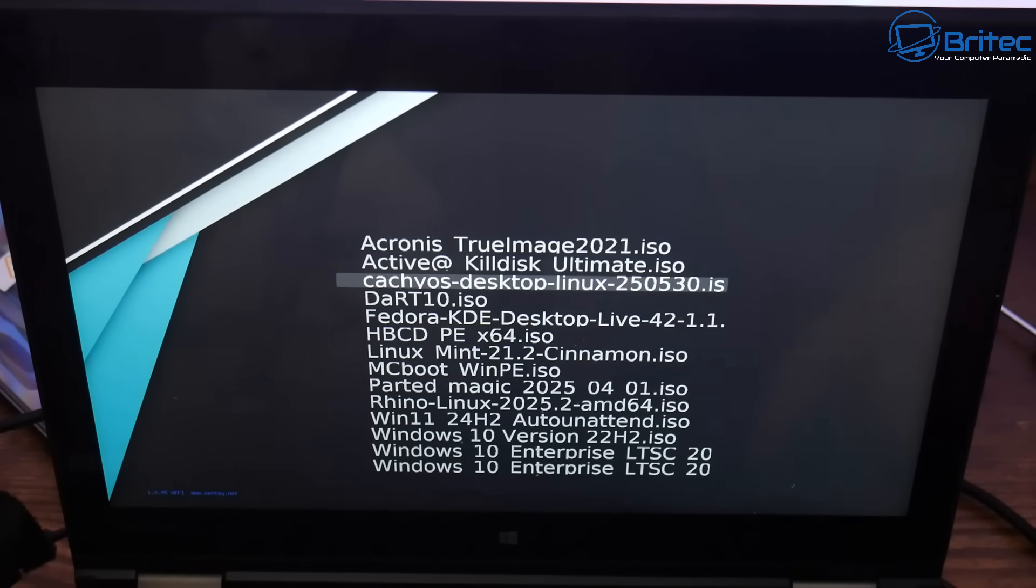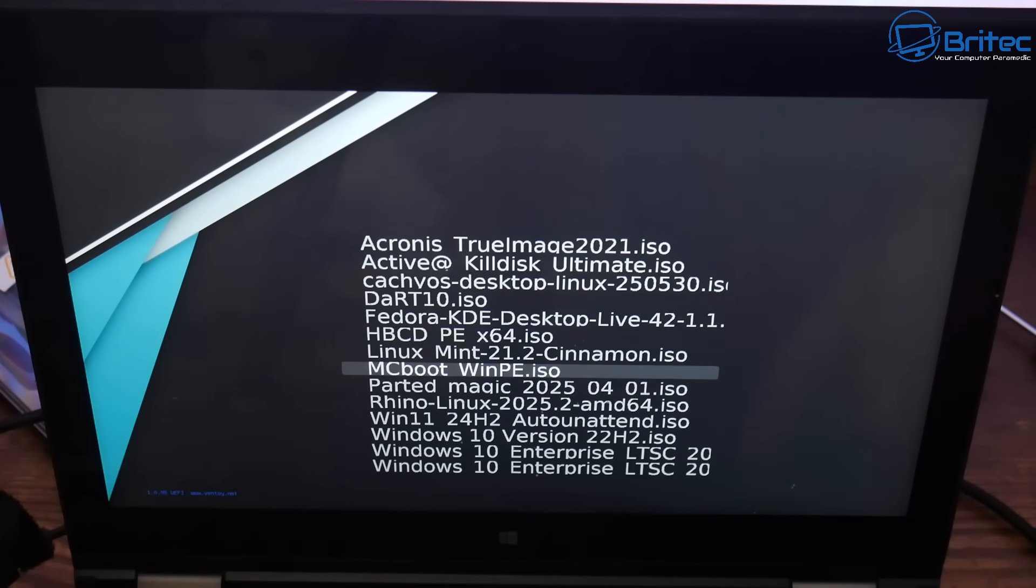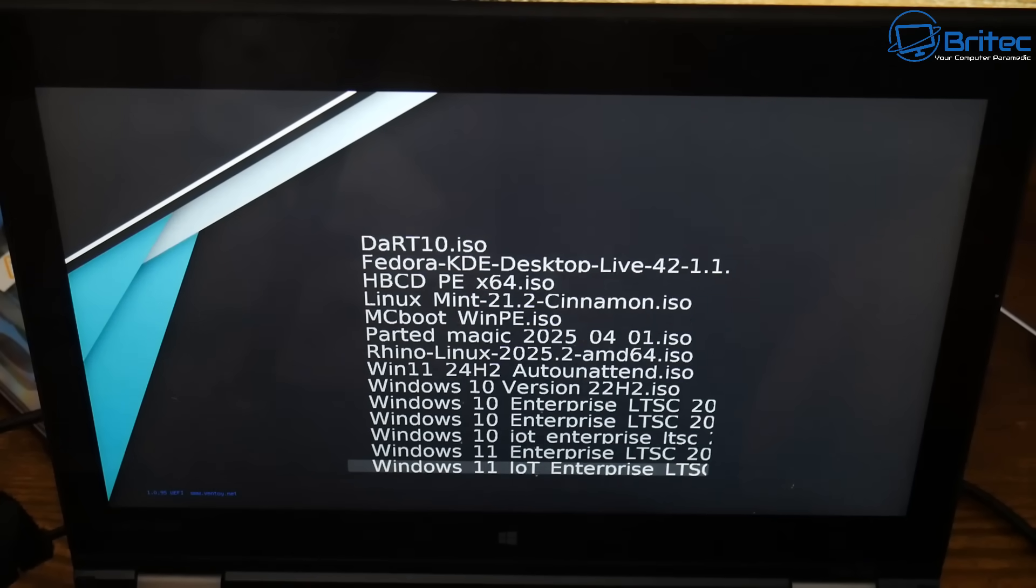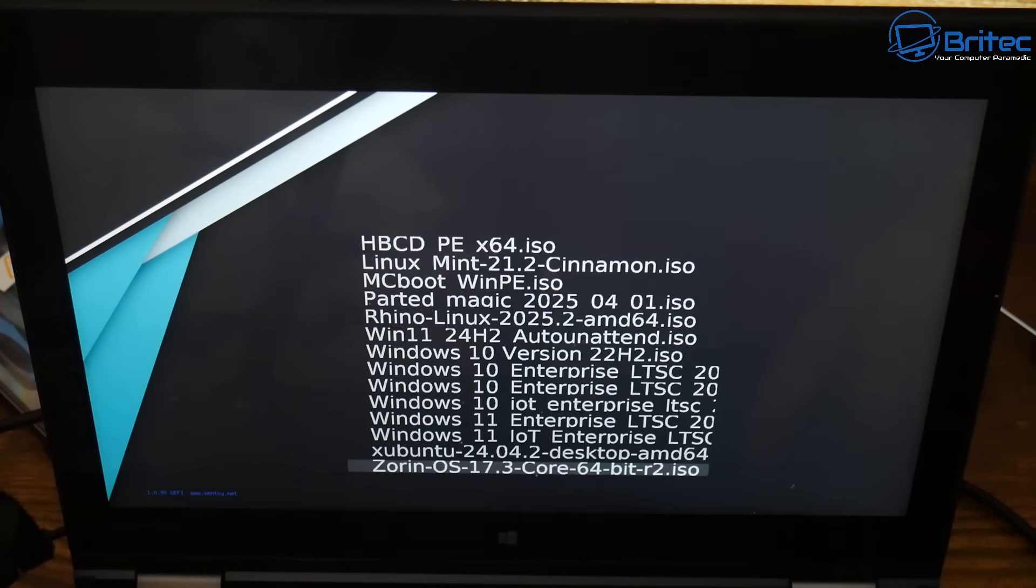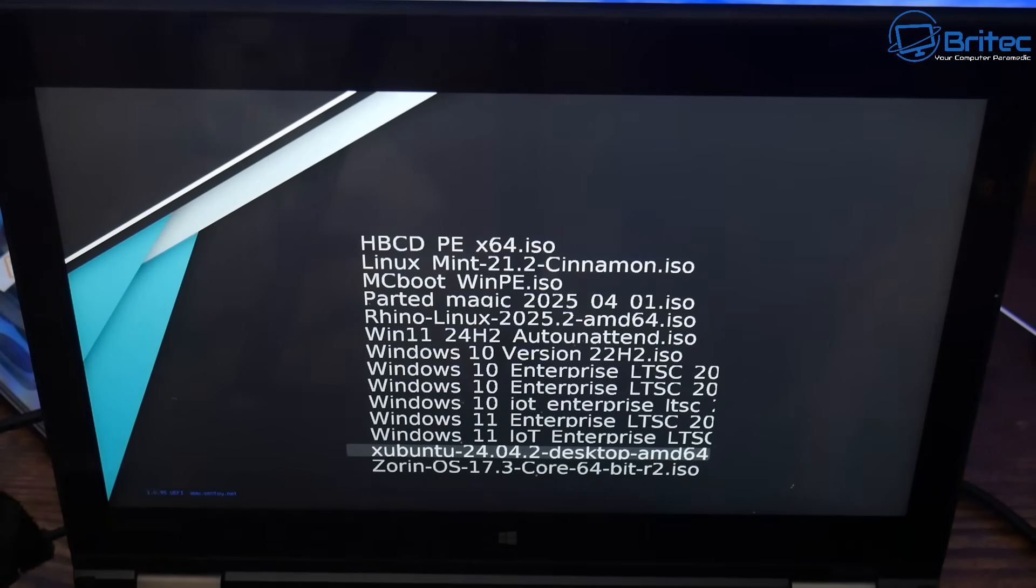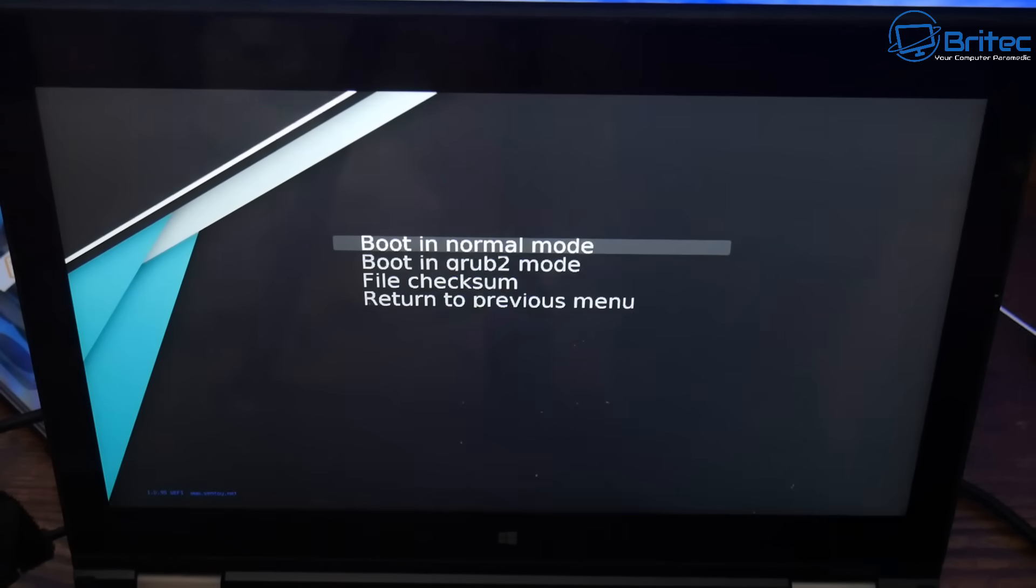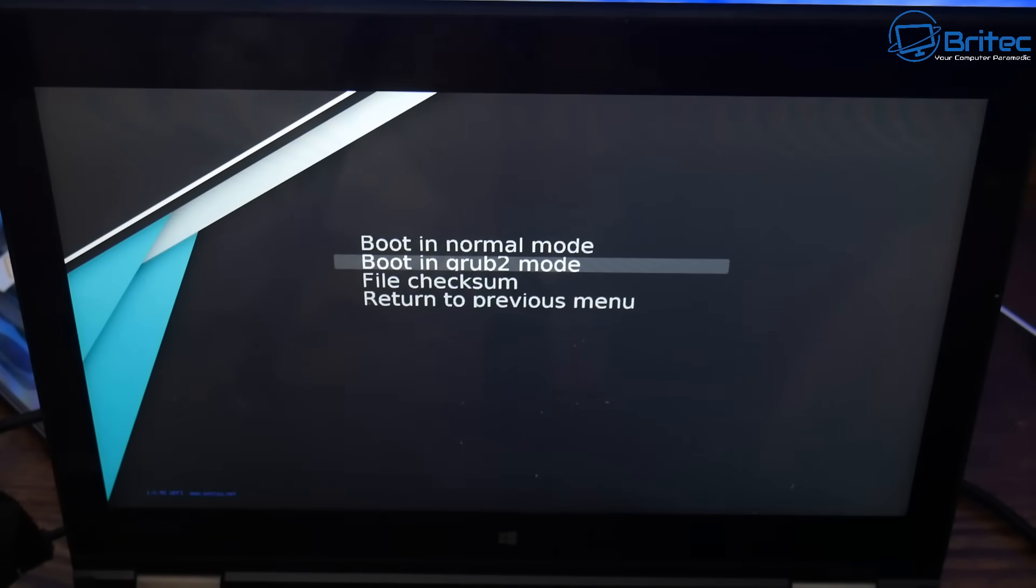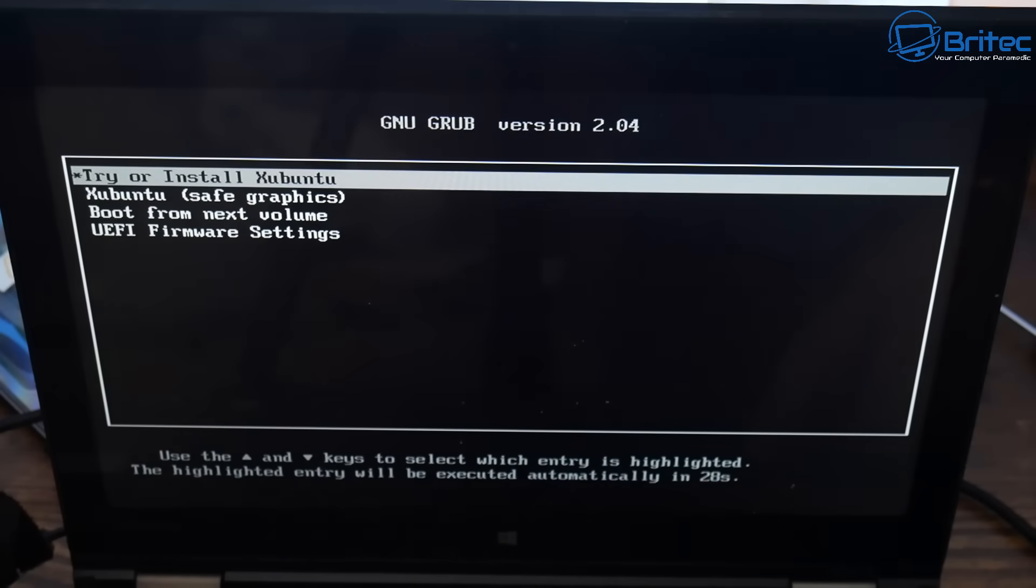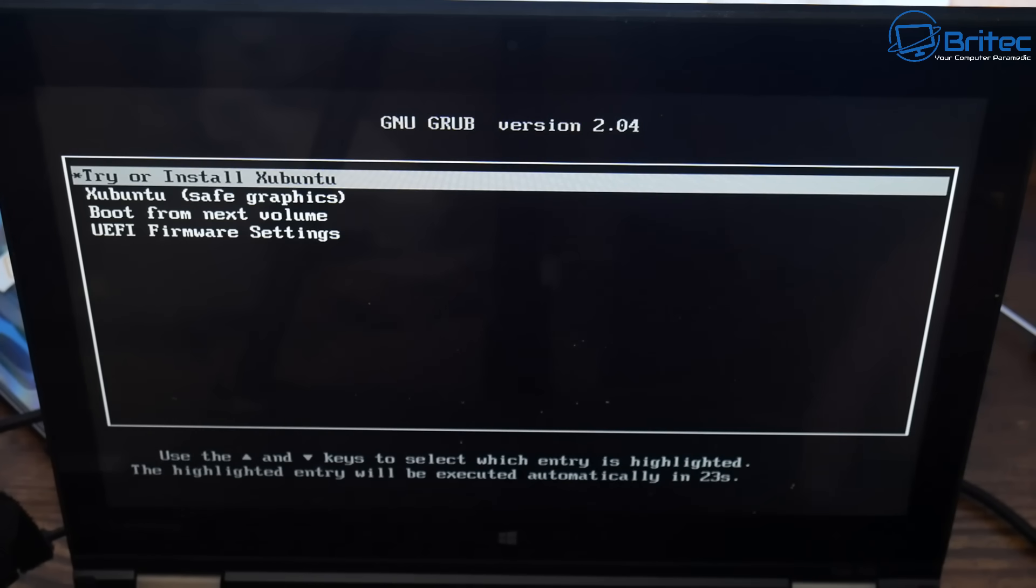So I've booted up to my Ventoy drive here. I'm just going to come down until I can find a Linux distro that I want to install, which is Xubuntu here. You can see Zorin OS on there. That would be another great choice or Linux Mint, another great option available on here as well. So let me come down to boot to a Rob2 and we'll go ahead and boot to that. And now we can try or install Xubuntu. So let's go ahead and boot to our live environment where we can click on the install to install it onto our system.